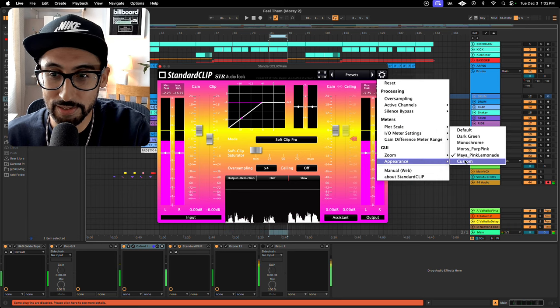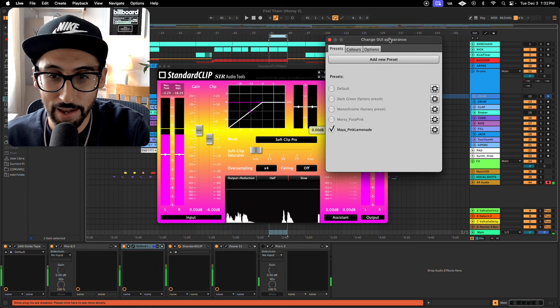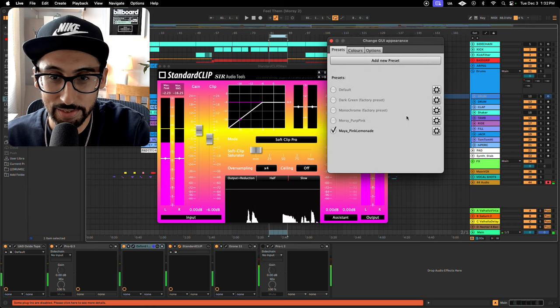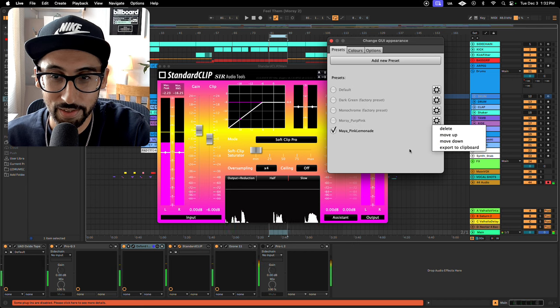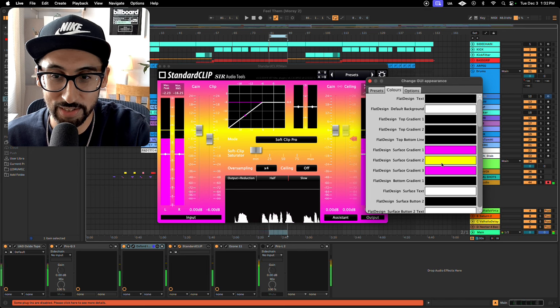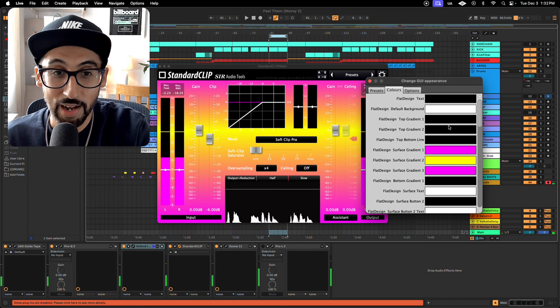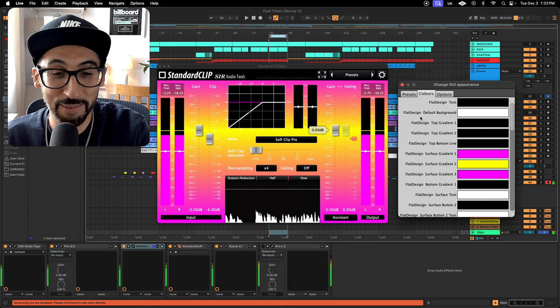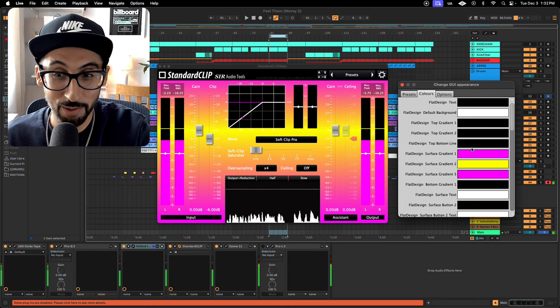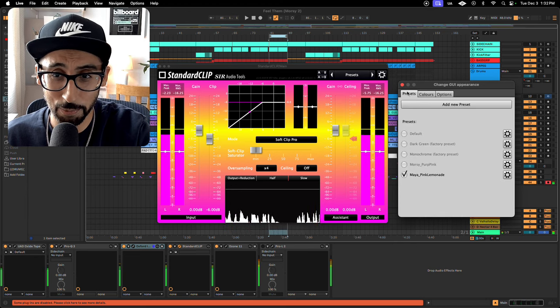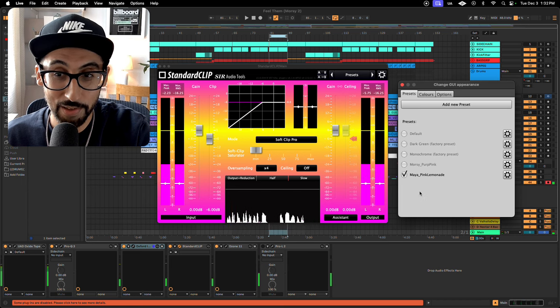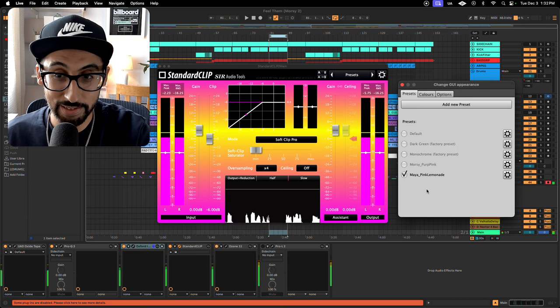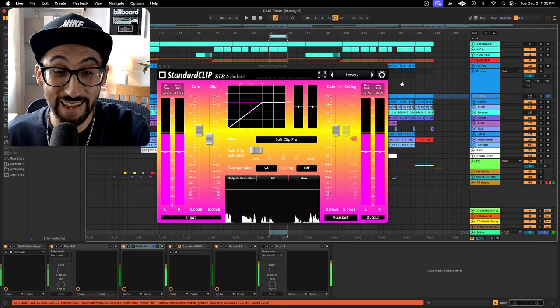Anyway, you can go to Appearance, Custom, and you can start opening up a gear or go to on top, Colors. And then you just start adjusting the colors as you please. I honestly don't even want to click on anything because I don't want to mess up what I already have started. But once you're done with all your color updates, you just go back to the Presets tab and add new preset. And then you can name it. And that's it. You're good to go.